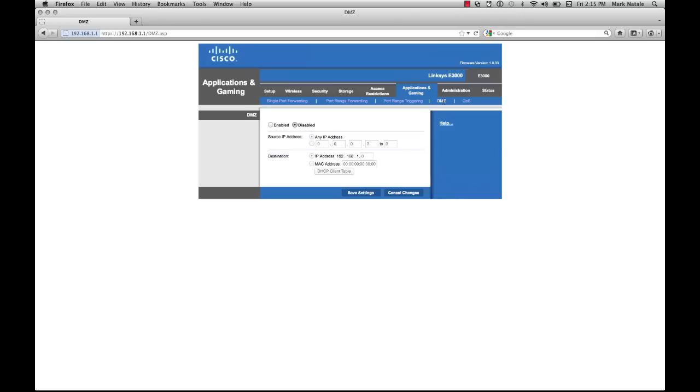By this point, you should be all set up and ready to go. Passwords changed, devices secure. You can go ahead and plug your modem into the internet and begin surfing the web.